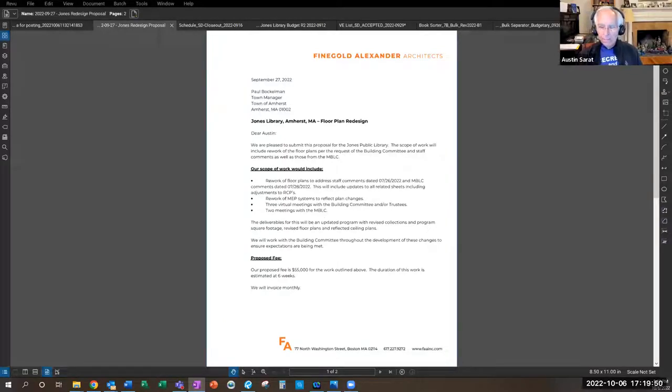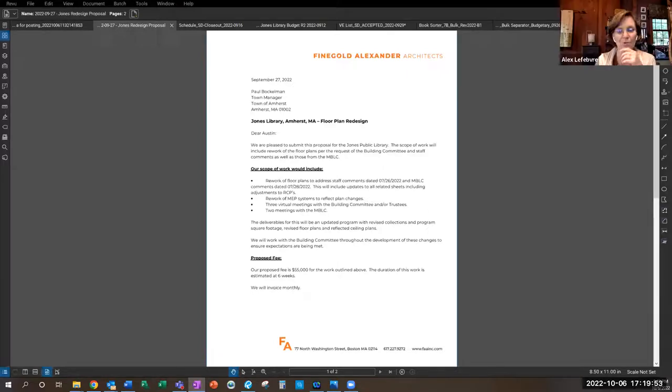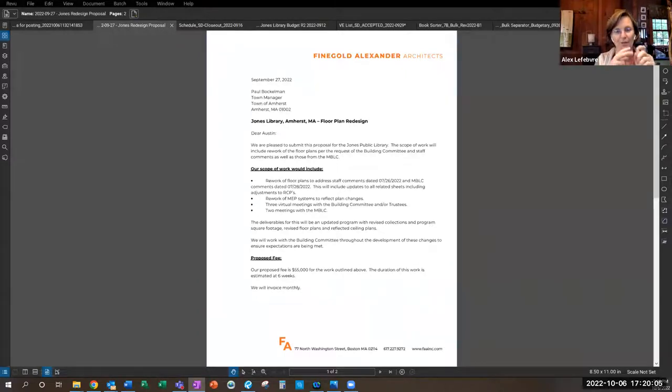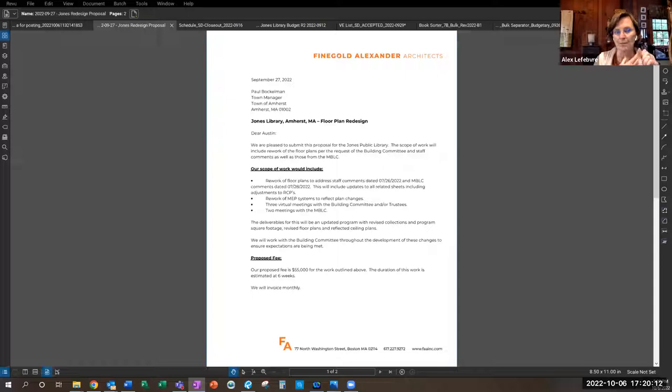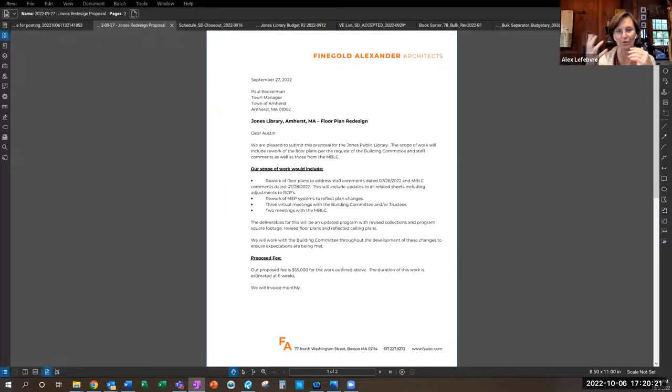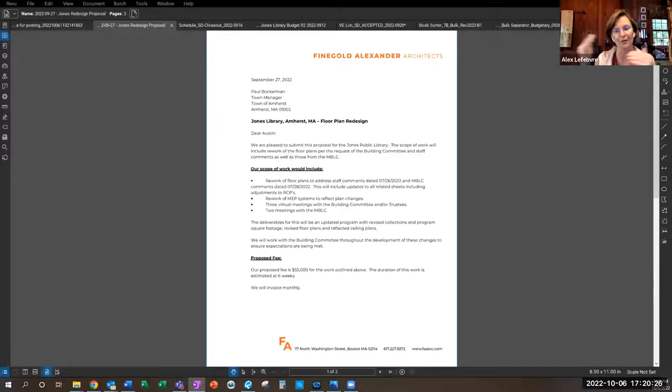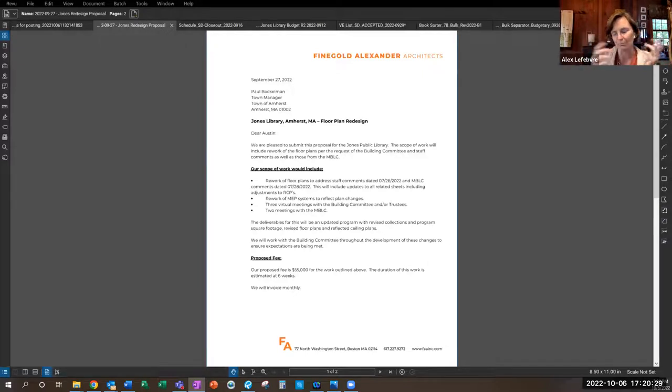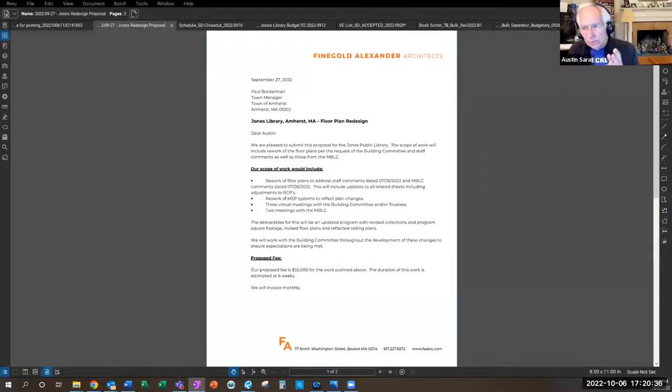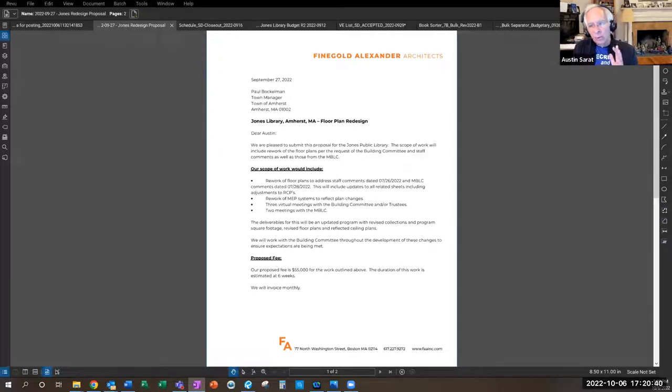Alex speculates the MEP changes might relate to bathroom changes and the energy modeler work. The sustainability committee paid for an energy modeler, and as designers make changes they're always thinking about reaching the EUI target, which might explain why MEP is included.